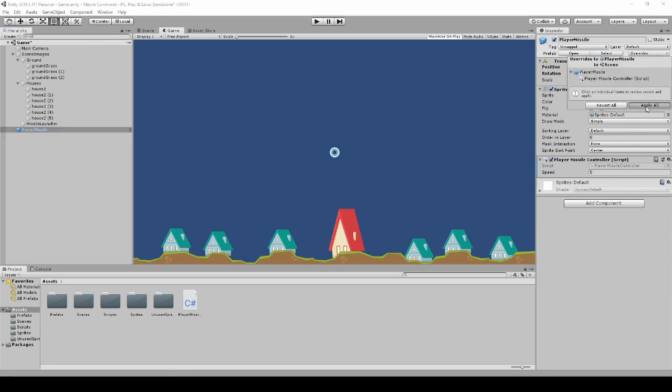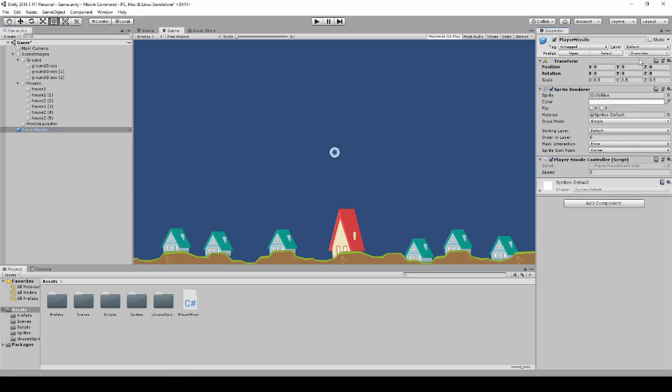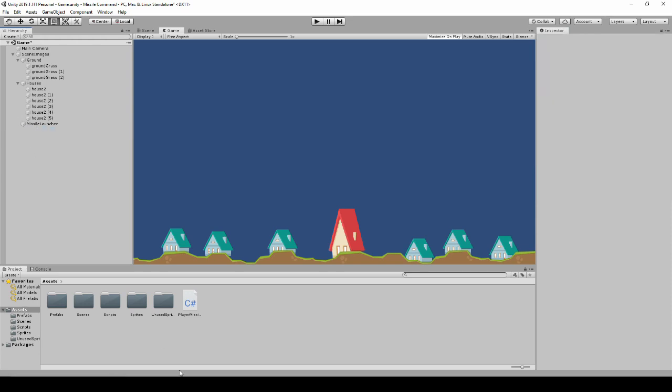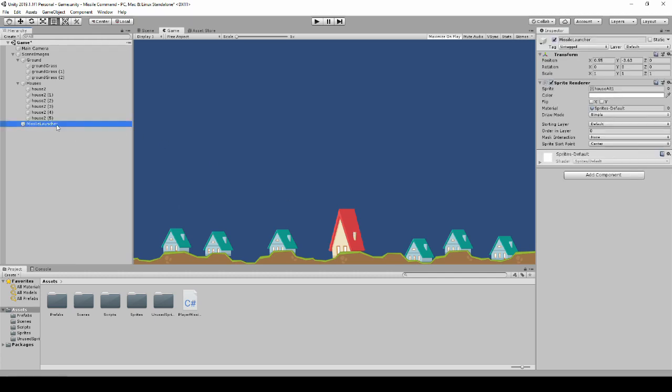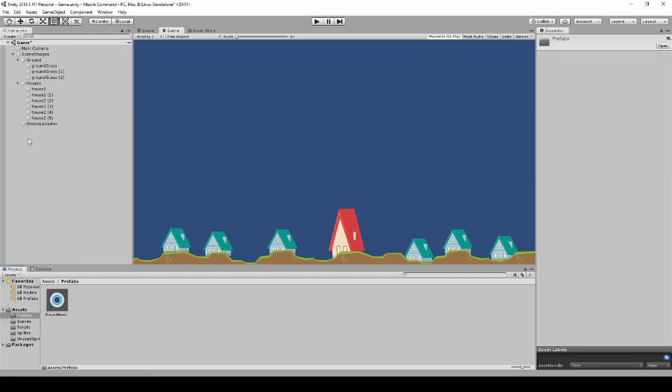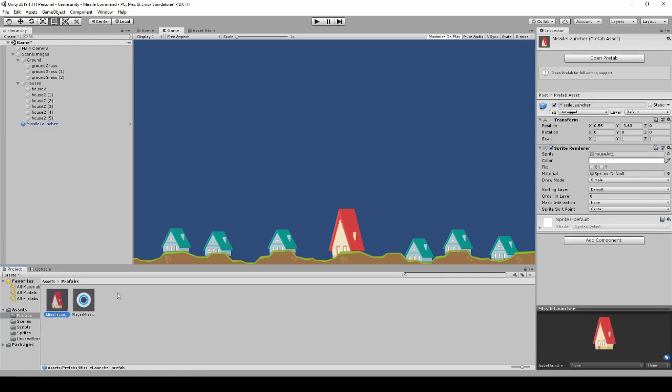I didn't make any change but we'll apply it just in case. Delete the prefab and we're going to need the actual missile launcher so this is the one we're using for now. So let's make this a prefab and we don't actually need to add any script there or anything for now, we just basically need it for a position.